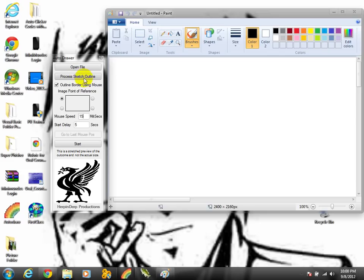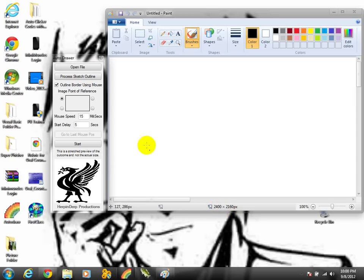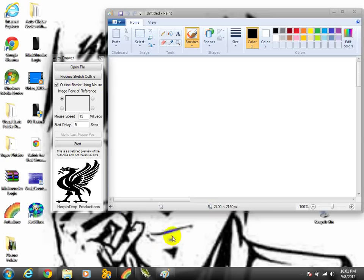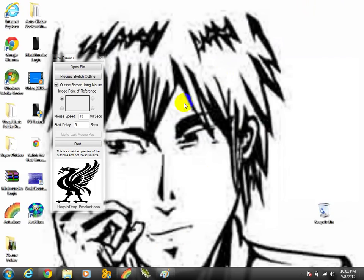If you have any images that's like real big, like you see this number right here, it's like 2,400, you might want to shrink it down to at least 200 by 200. That'd be small for the auto drawer to actually draw. As you can see, I also drew this picture on my desktop, which is very cool by using the auto drawer.